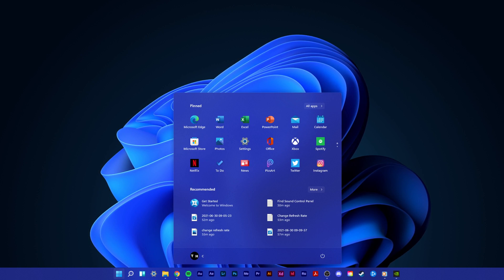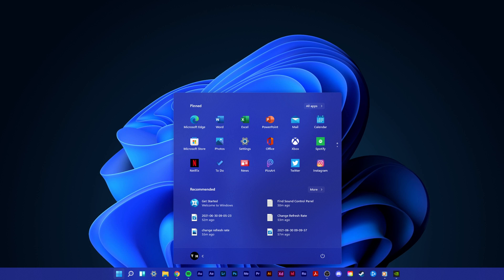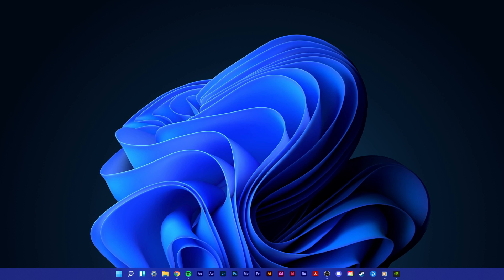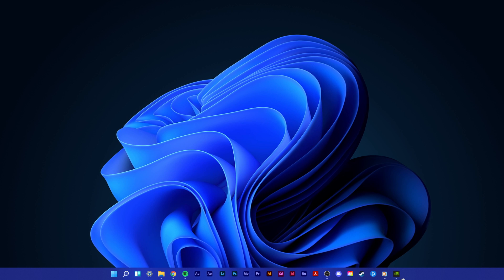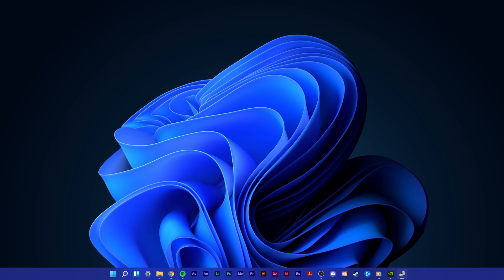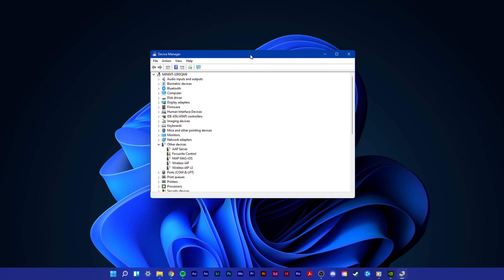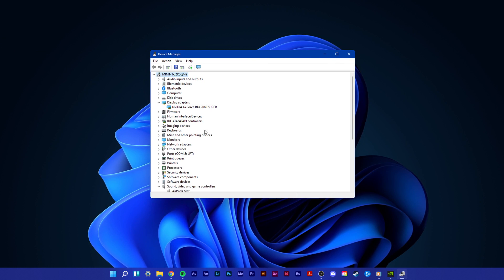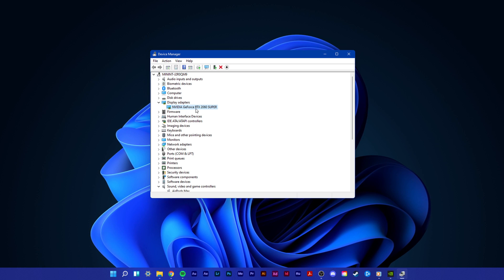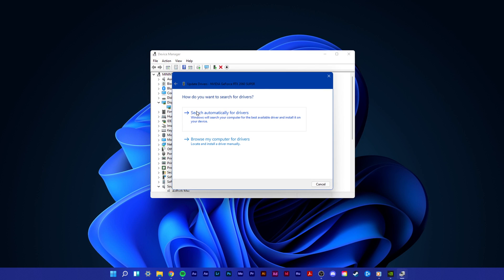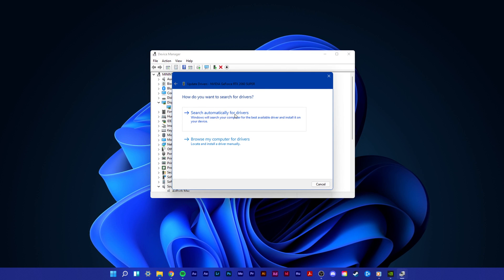In case the issue persists, then enter Device Manager in your Start menu search to open it up. As the black screen issue is often caused by faulty display drivers, you should make sure that your drivers are up to date. Expand Display Adapters, right-click your graphics card, select Update Driver and then search automatically for drivers.